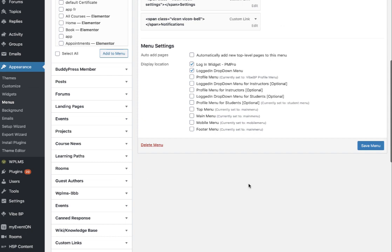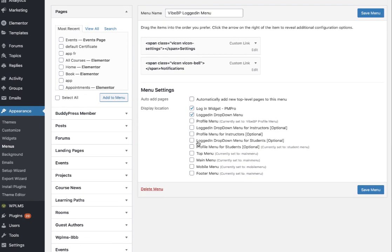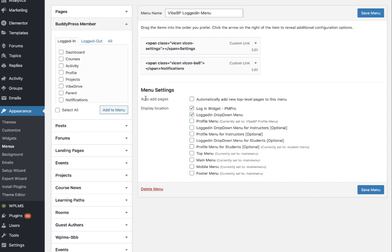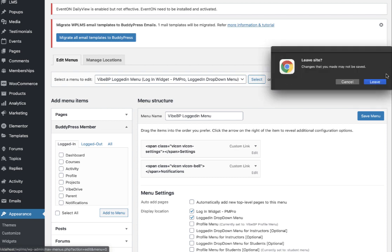As soon as we save and go to Appearance > Menus, you'll see there is now a different profile menu option for students, a different profile menu for instructors, and for remaining users who are neither student nor instructor the default profile menu and logged-in dropdown will appear. Let's create a new menu for instructors and a new menu for students.